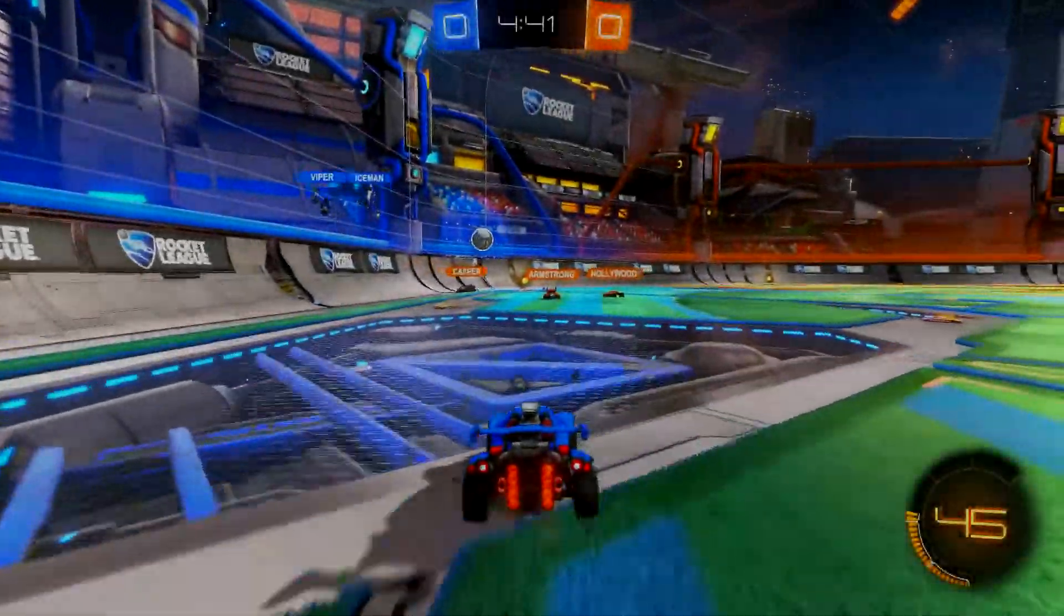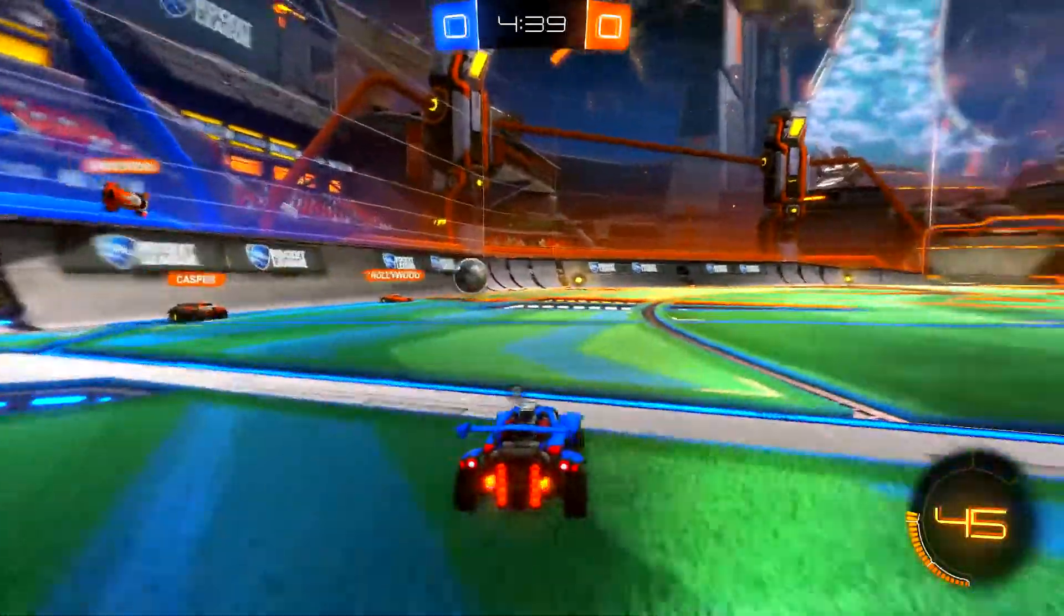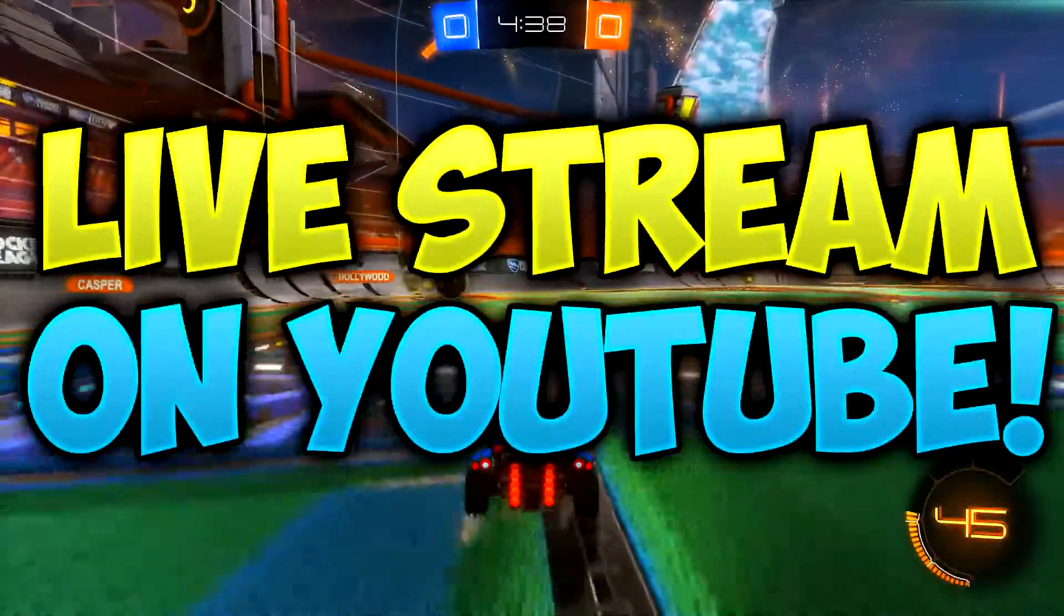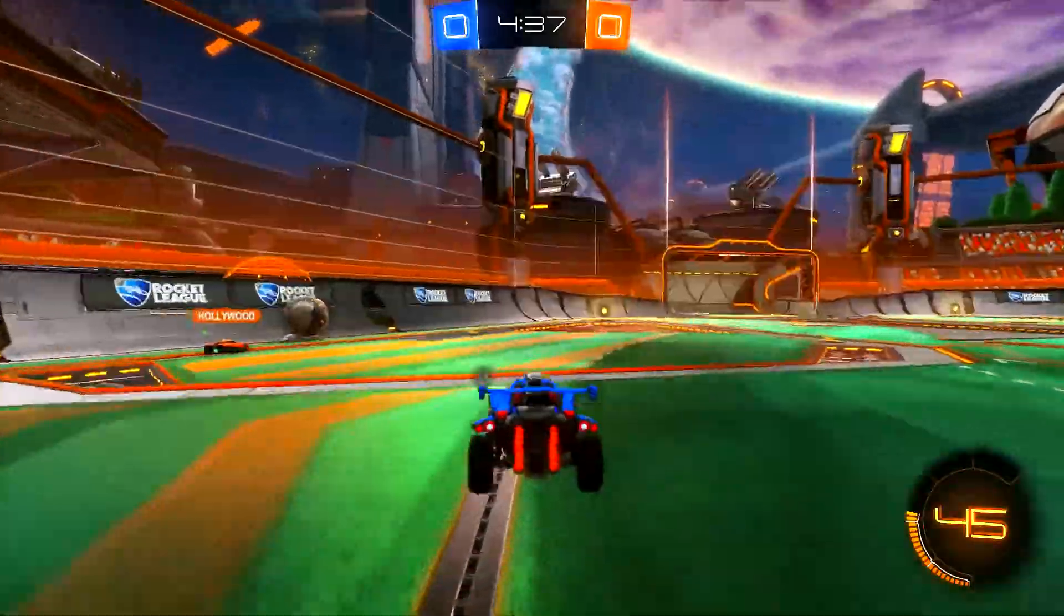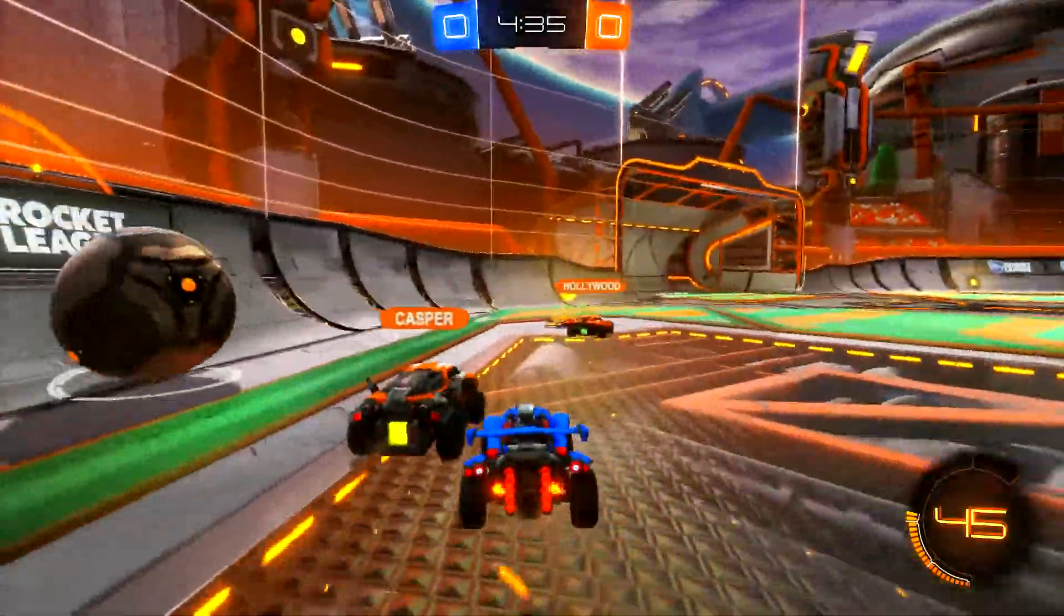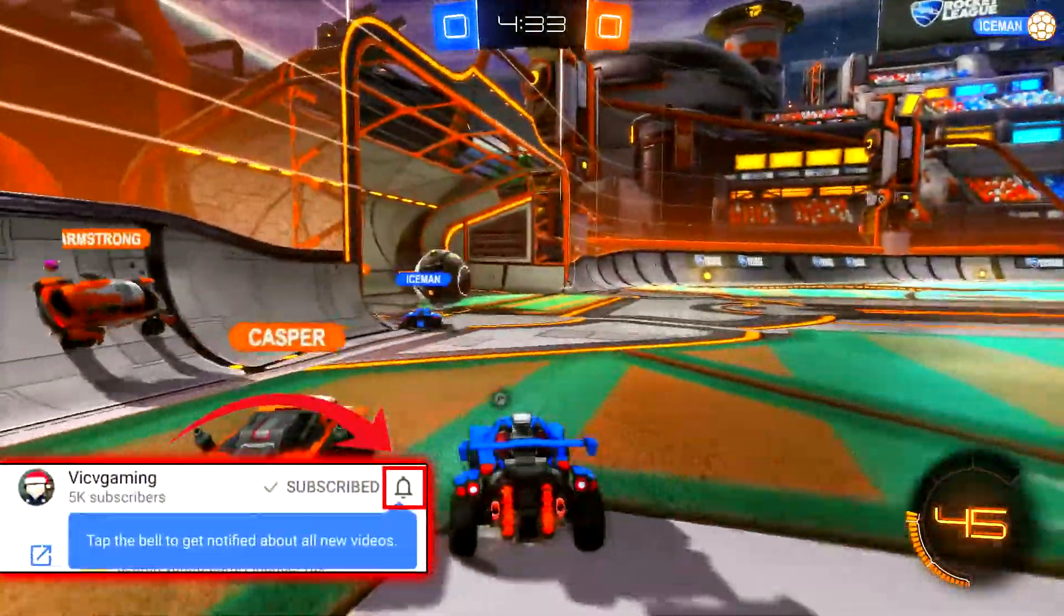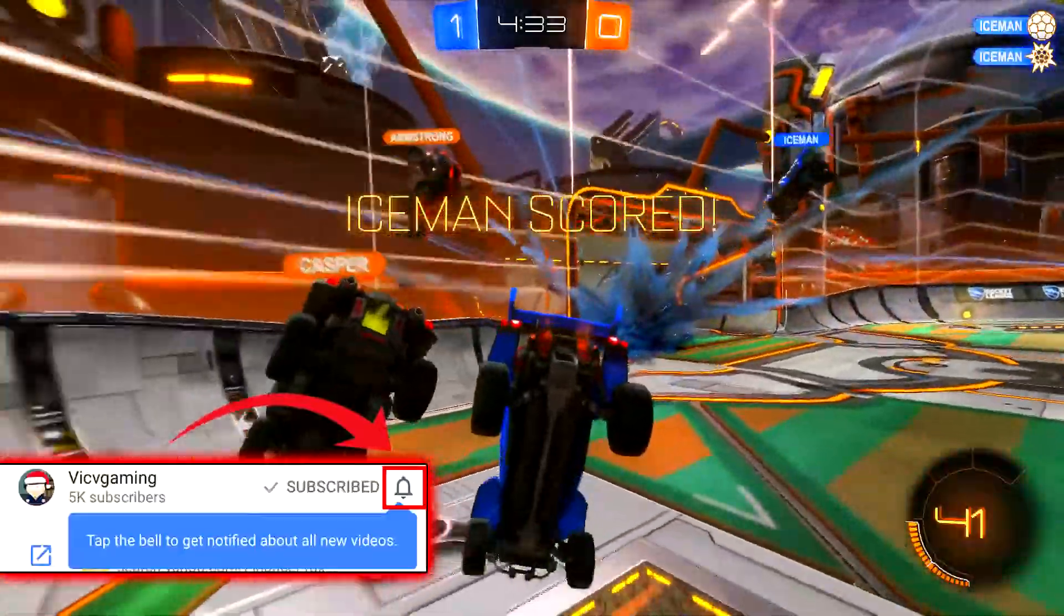What is up guys, welcome back to another video on the channel. In this video I'm going to be showing you guys how to live stream on YouTube using OBS. But before you get started, if you're new to the channel make sure to subscribe and turn channel notifications on so you won't miss out on any future videos I post.